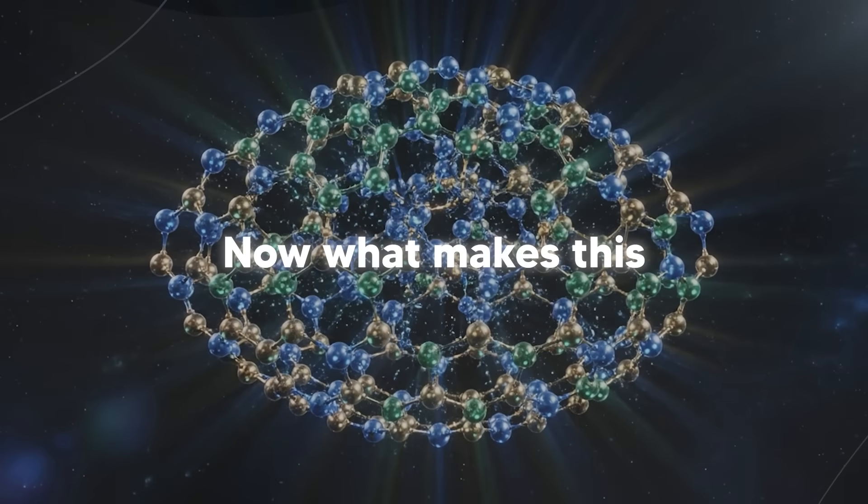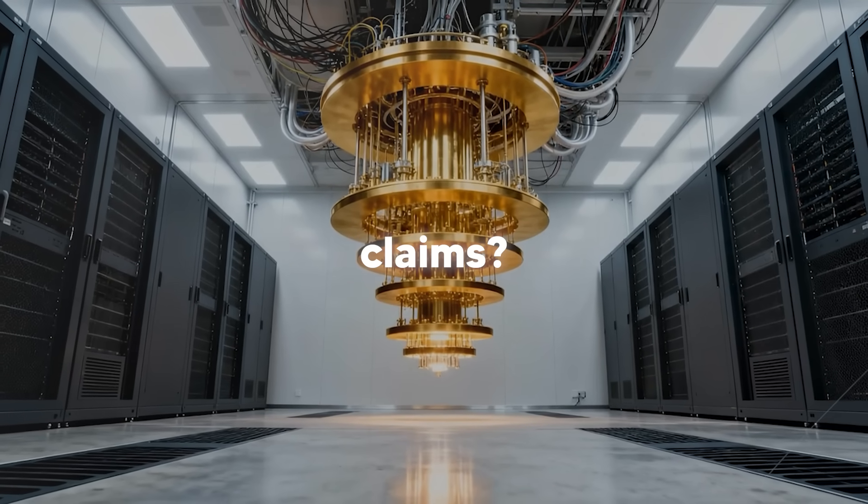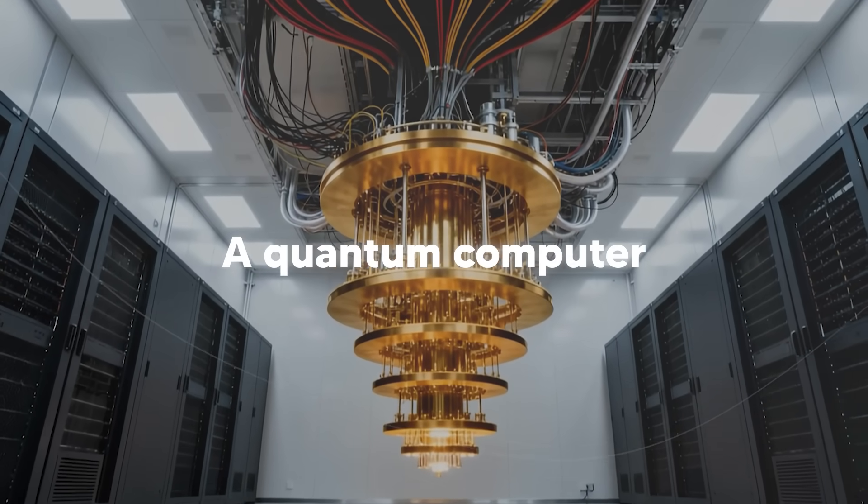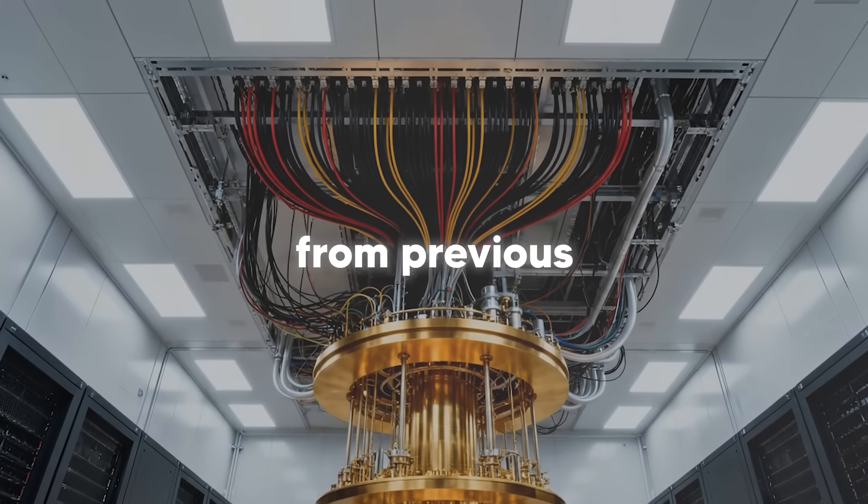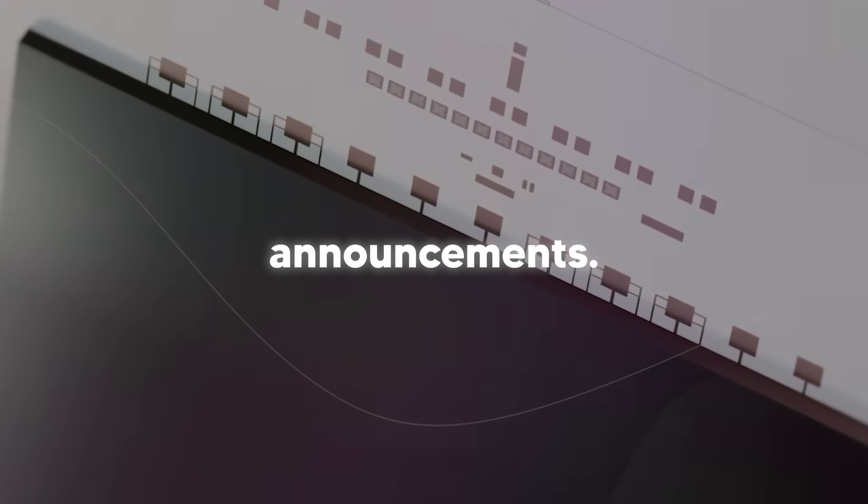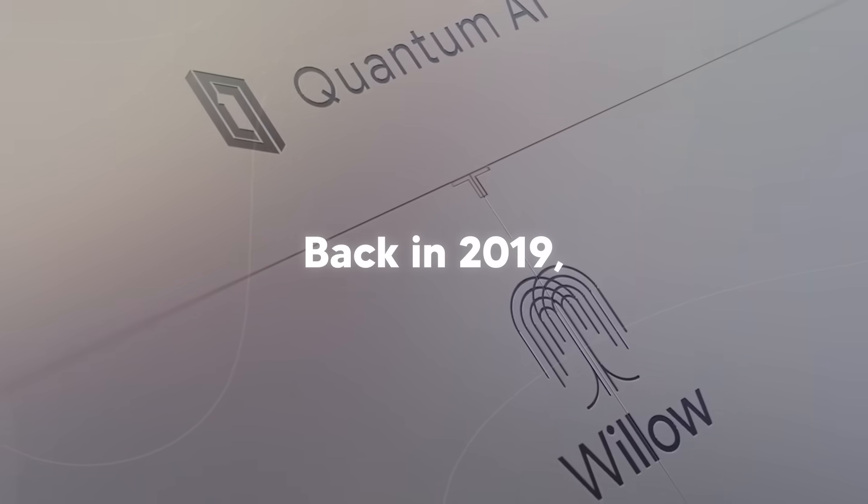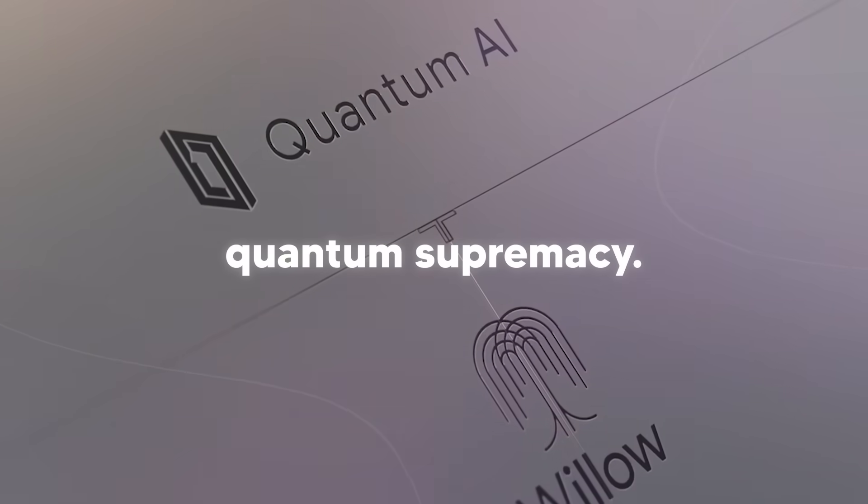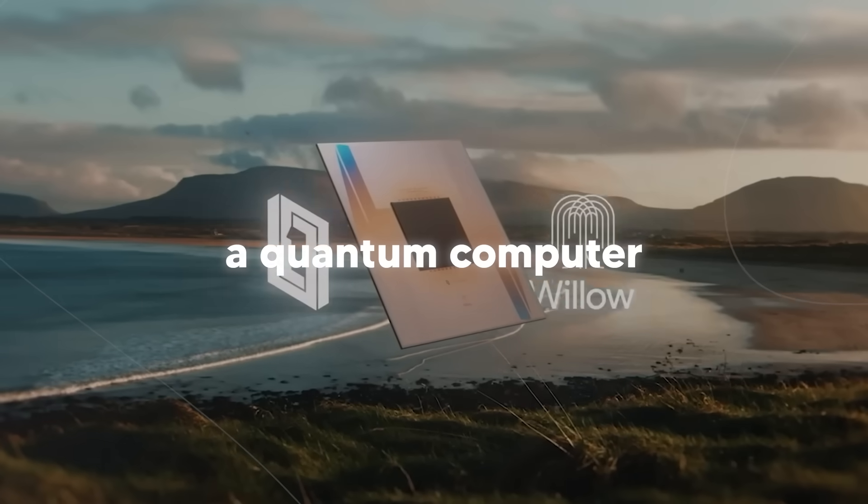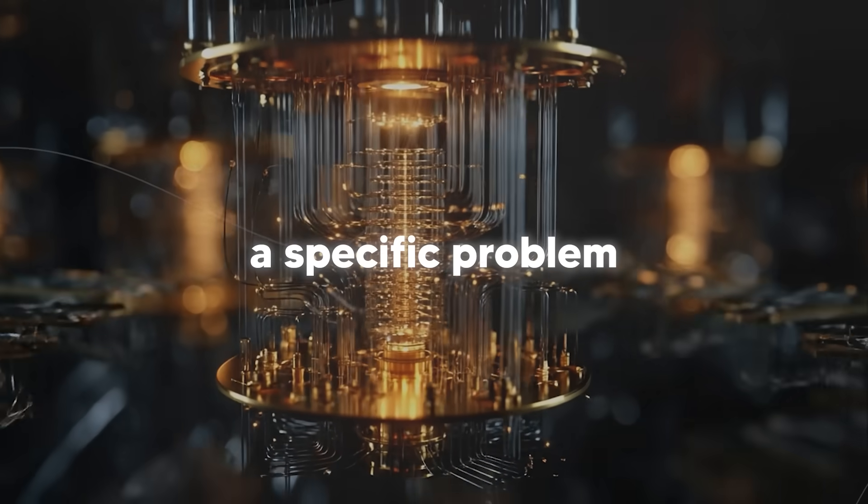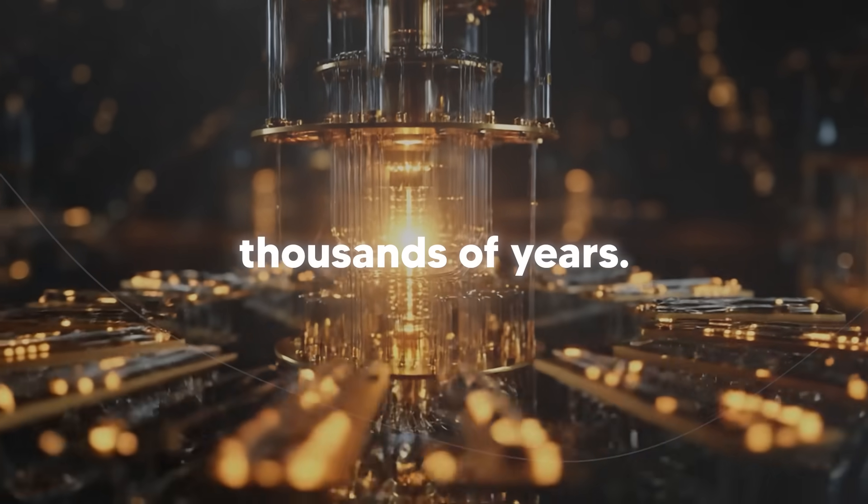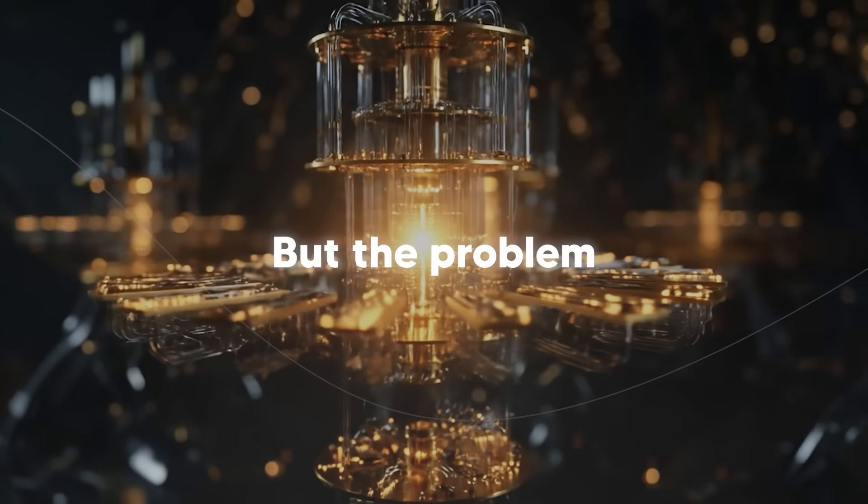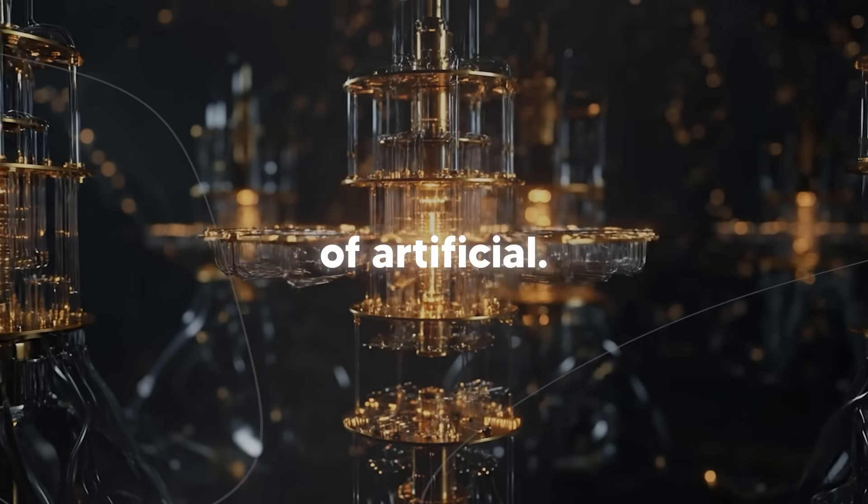Now, what makes this one different from previous claims? This isn't another 'a quantum computer did something fast' story. Let me explain why this is fundamentally different from previous quantum computing announcements. Back in 2019, Google demonstrated quantum supremacy. They showed that a quantum computer could solve a specific problem that would take the fastest classical computer thousands of years. That was impressive, but the problem they solved was kind of artificial.